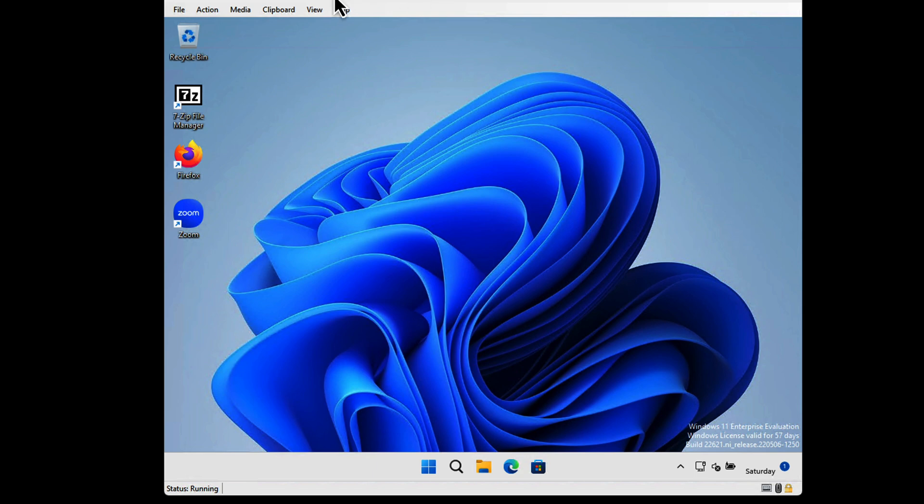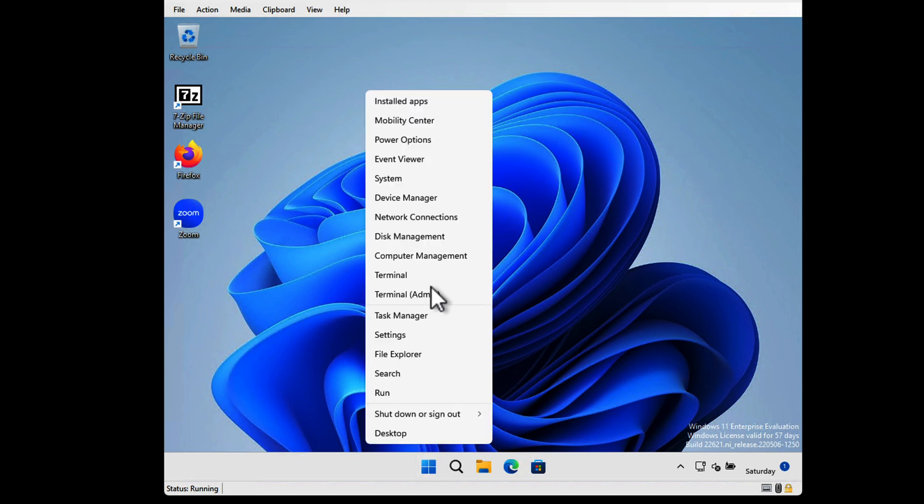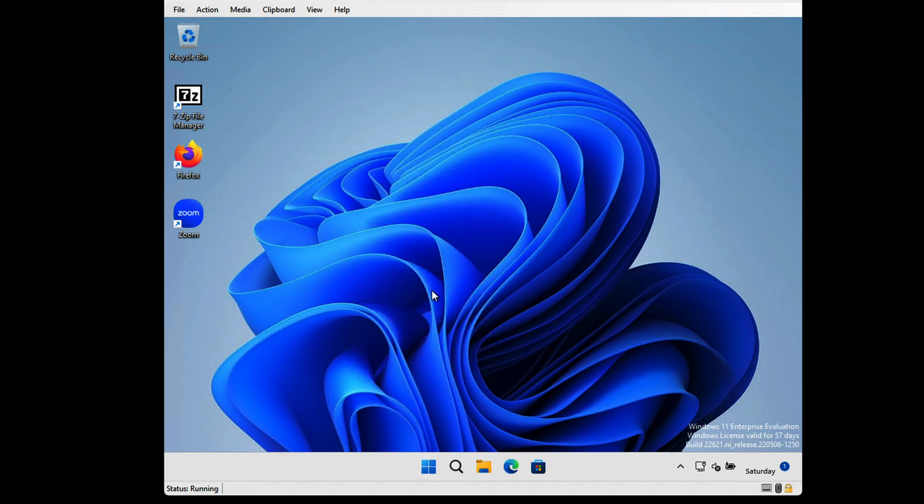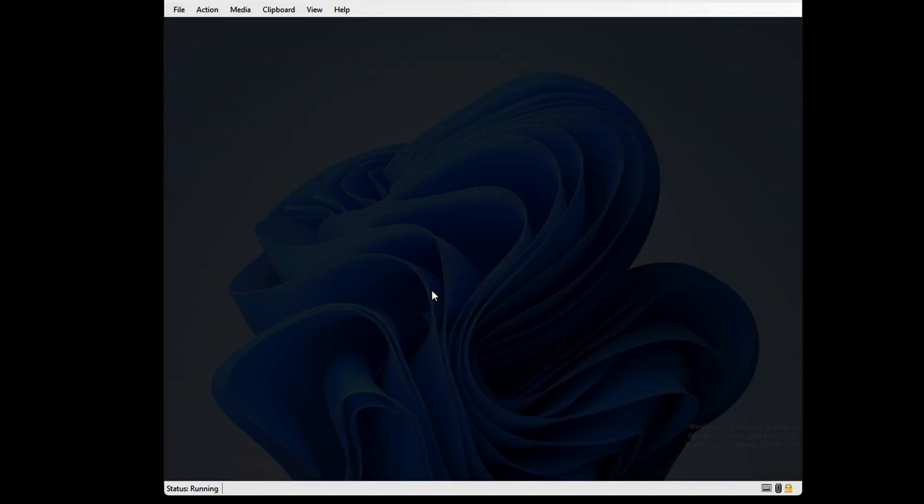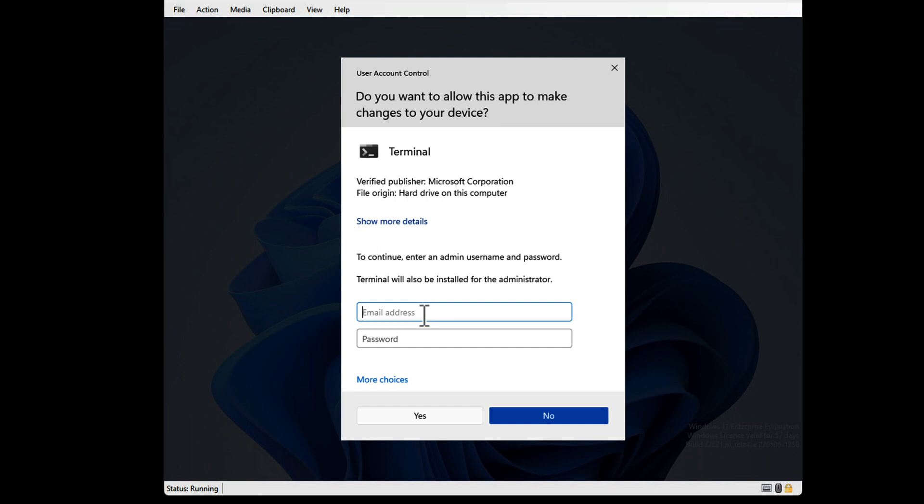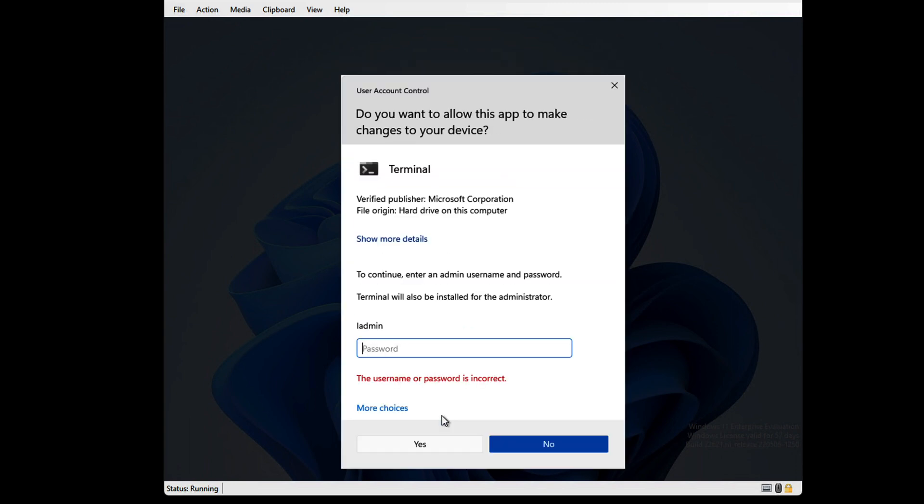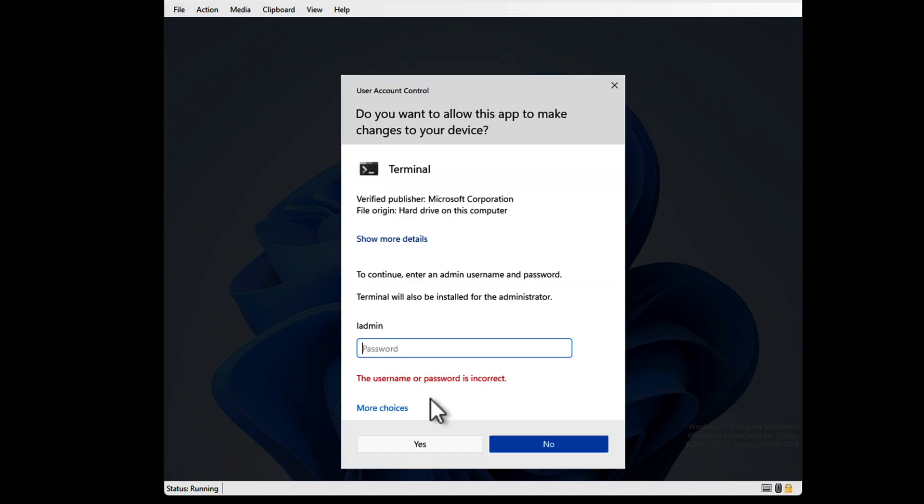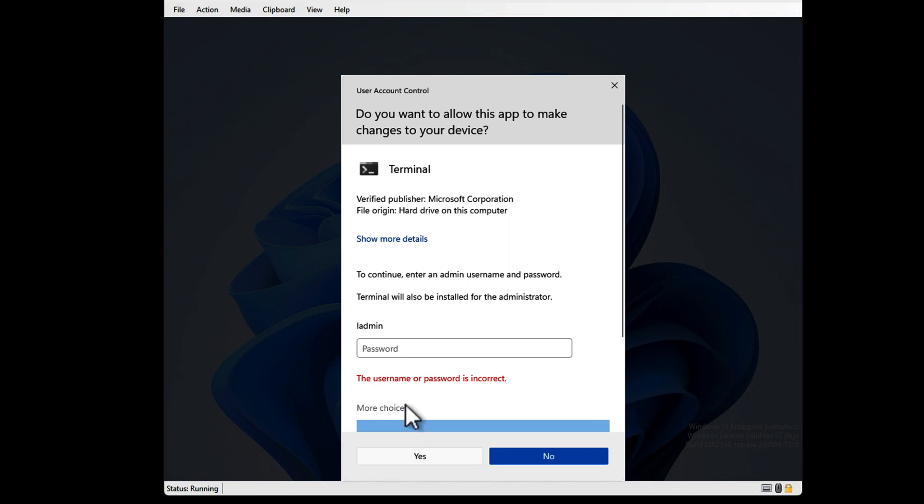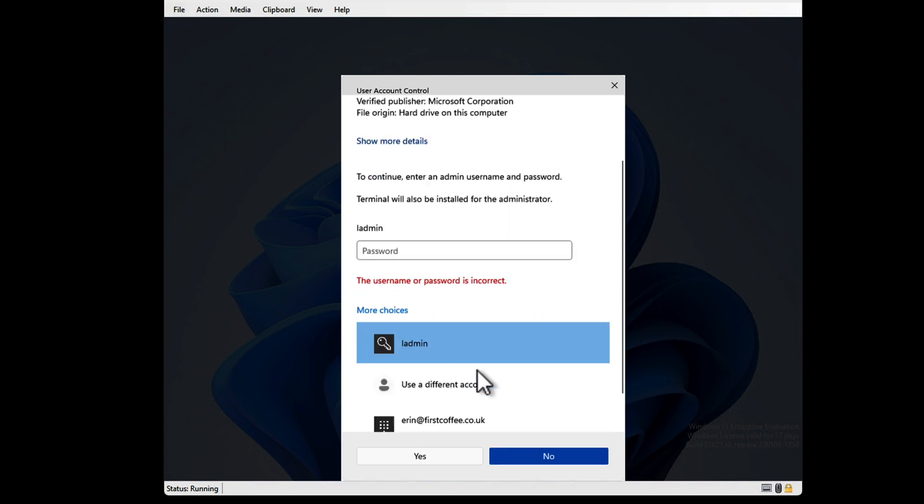I'm going to head back to the computer and try the terminal again as admin. Try L admin and then tap the clipboard text, choose Yes. It didn't work.